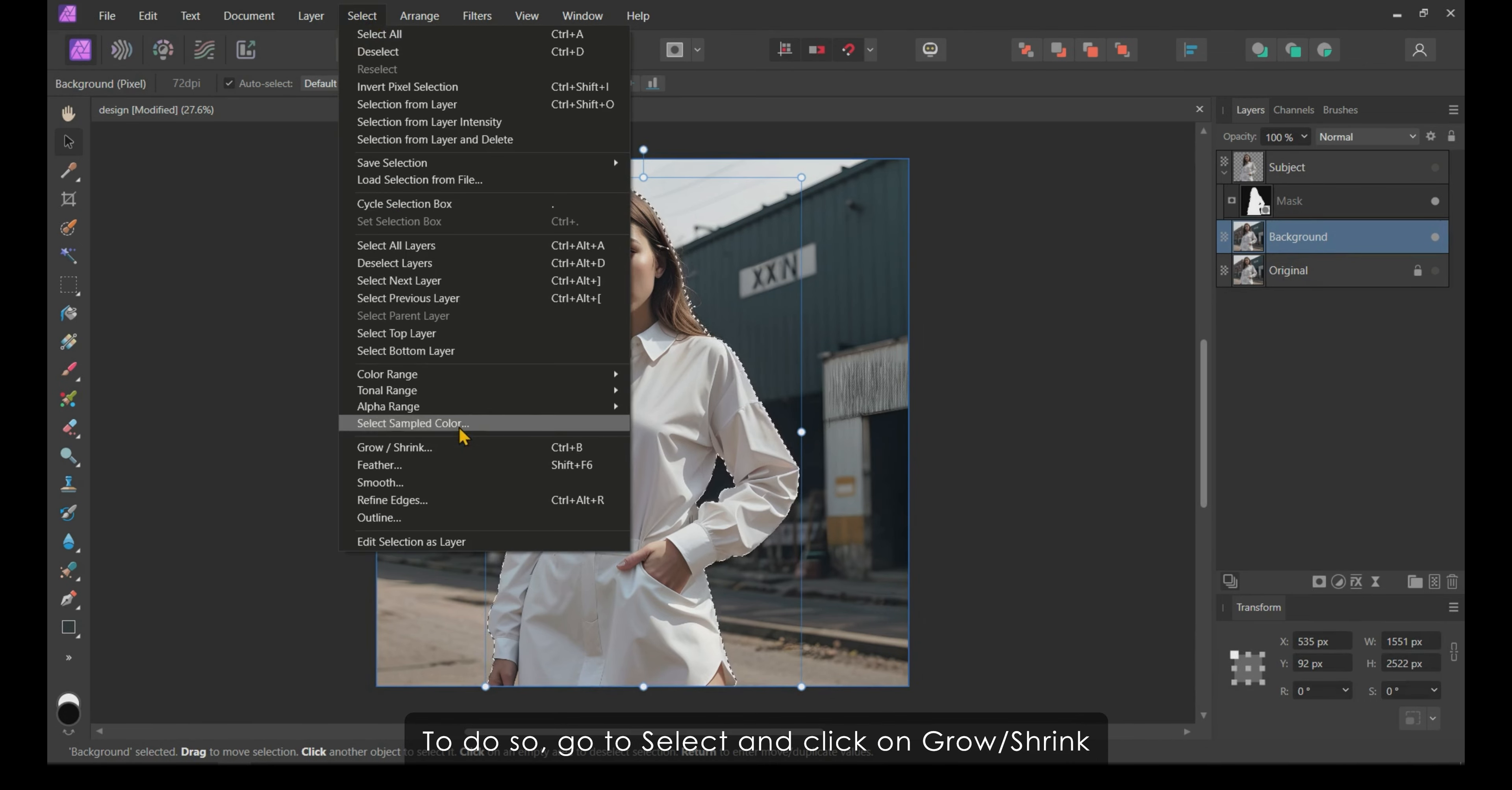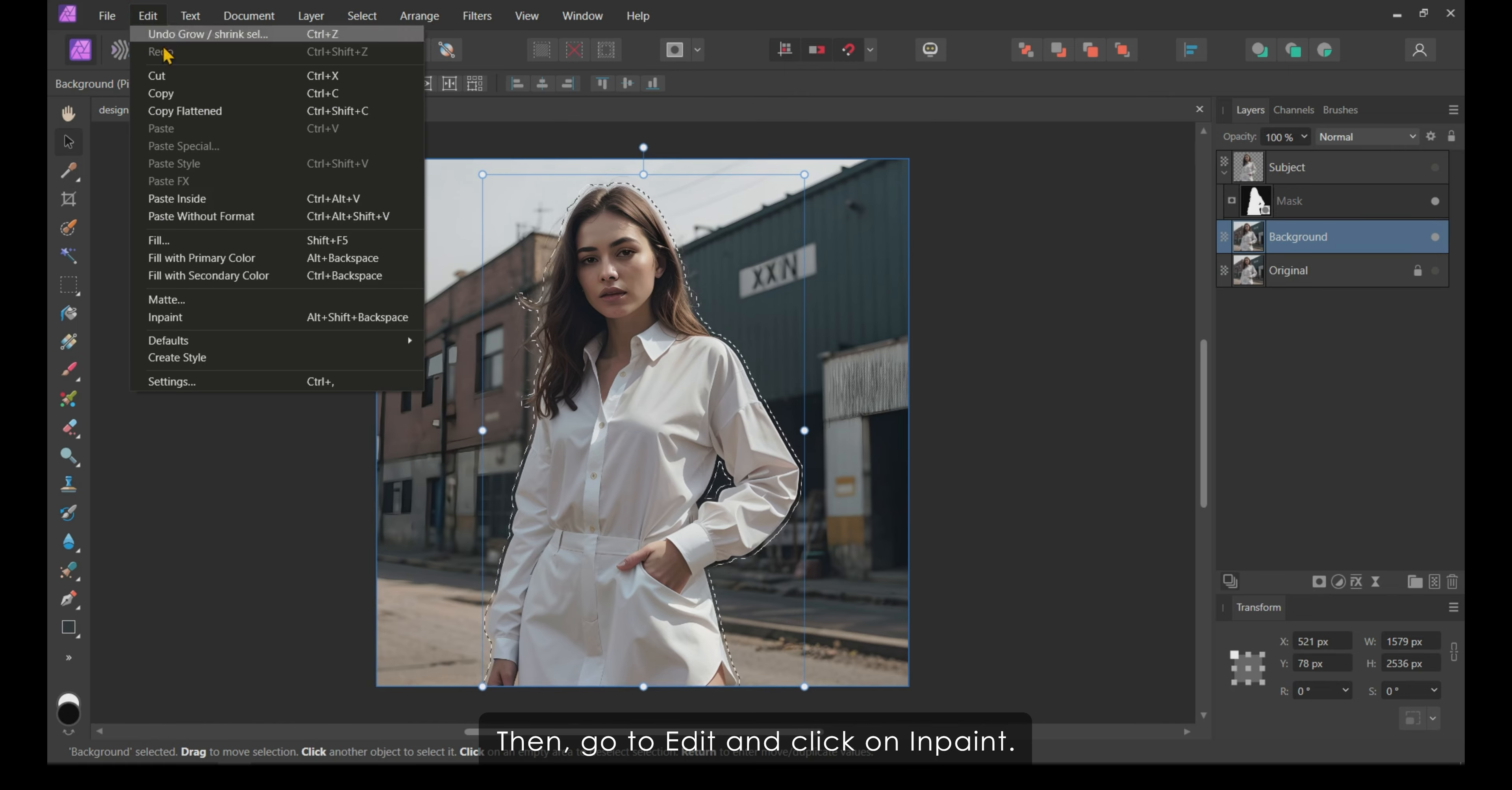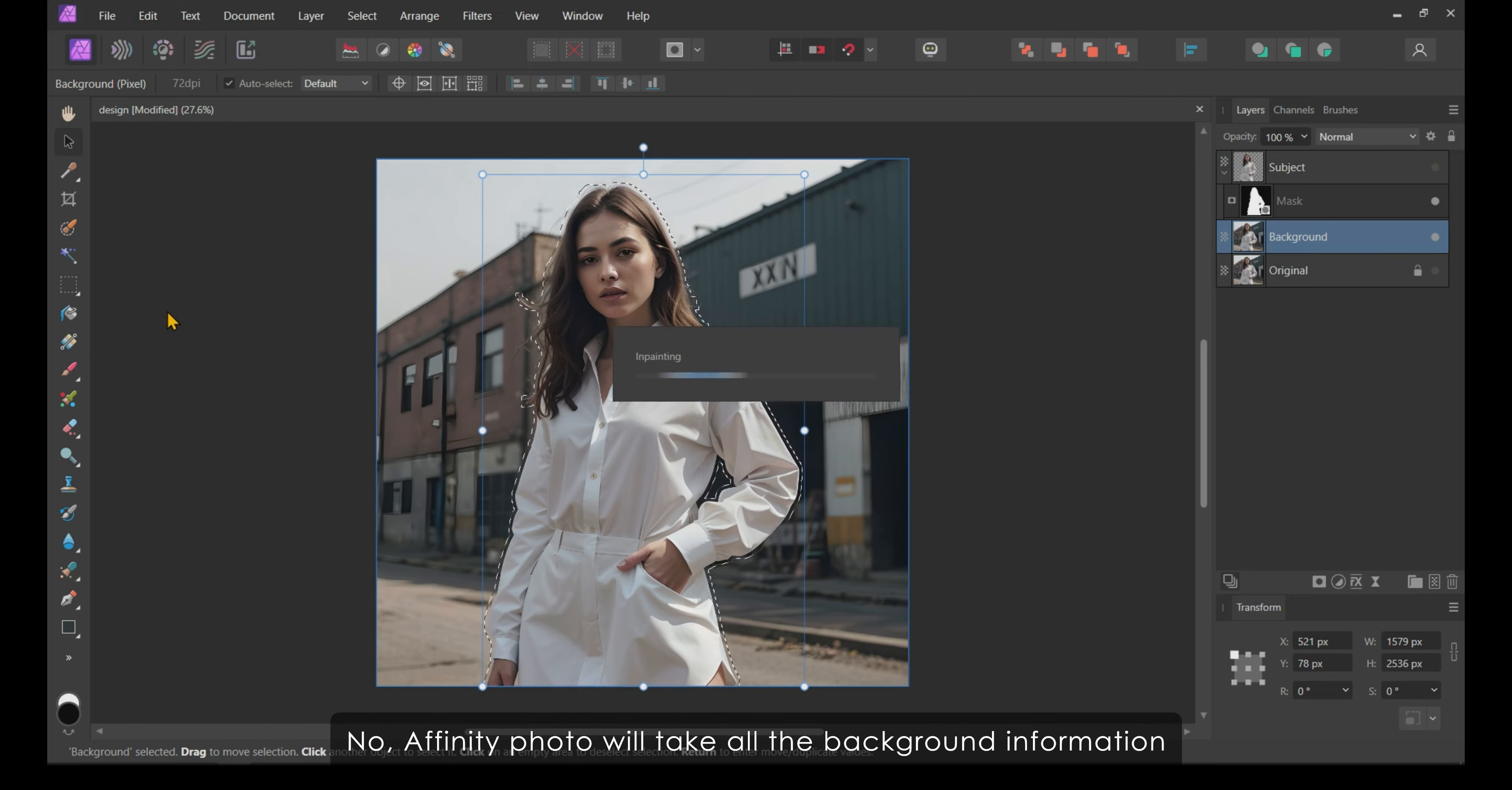I am going to expand my selection a little bit. To do so, go to Select and click on Grow Shrink. I will expand my selection by around 14 pixels. Then, go to Edit and click on InPaint.